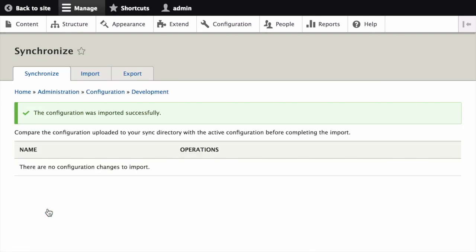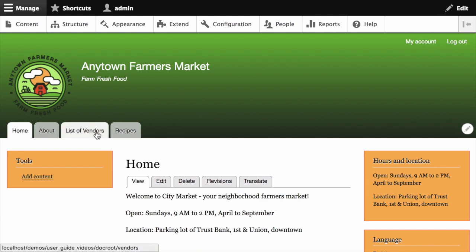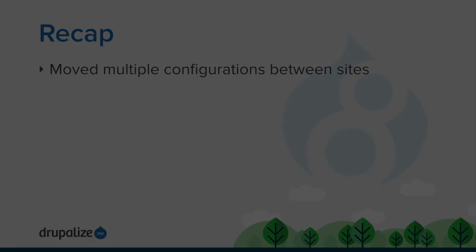After completed, you should see a message that says the configuration was imported successfully. If I navigate back to the home page of my live site, I can confirm that this worked by seeing that the name of this tab was changed from 'vendors' to 'list of vendors'. In this tutorial, we learned how to create an archive that represents all of the configuration on a particular site, and how to move that configuration between development and live sites.